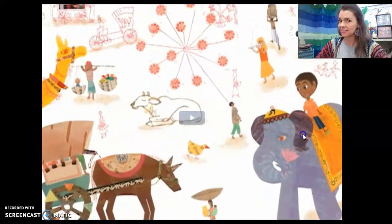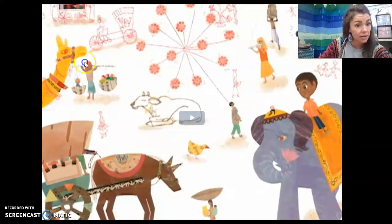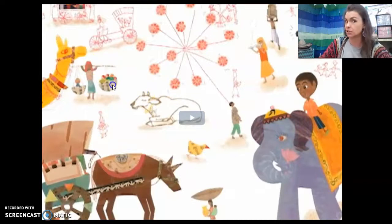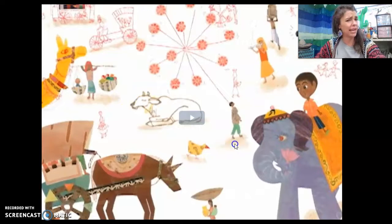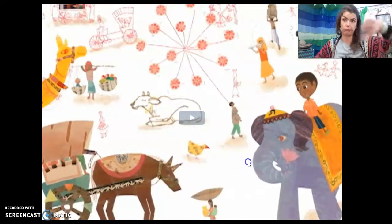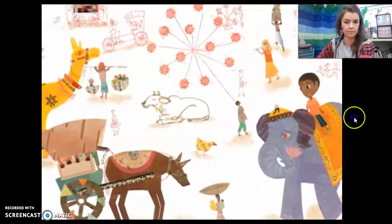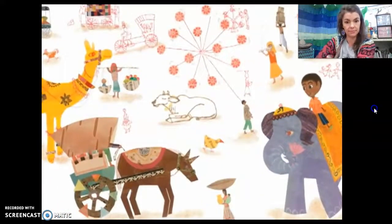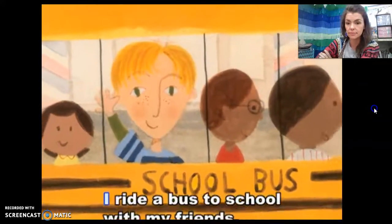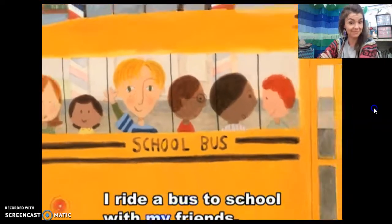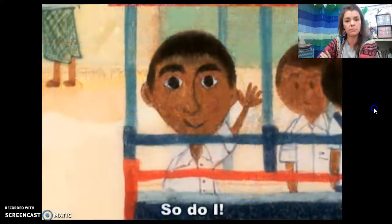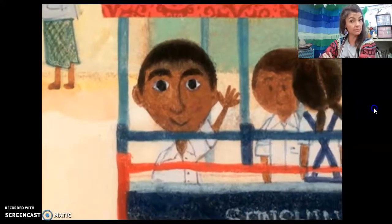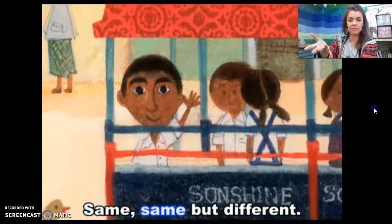He's riding an elephant! I also see a camel, a donkey, and I think that's a cow laying down. This lady's carrying baskets on a stick, and there's a kid in one of the baskets. Does this look like Elgin? Different! I ride a bus to school with my friends. Do you do that? Same — so do I. Same, same, but different.